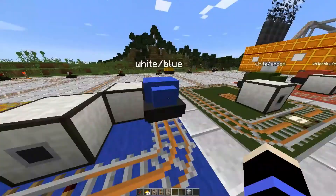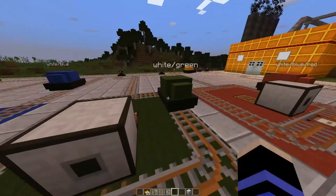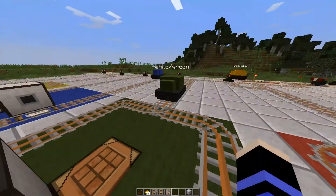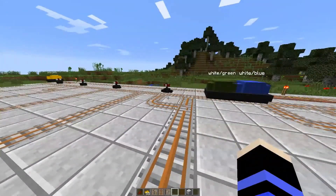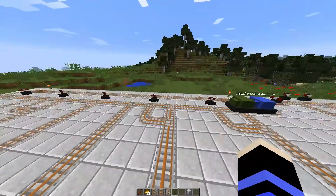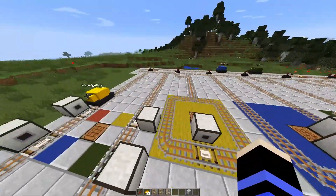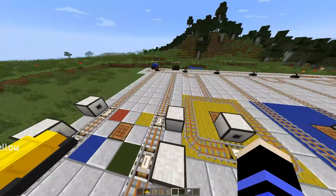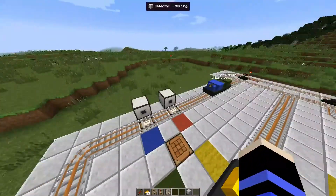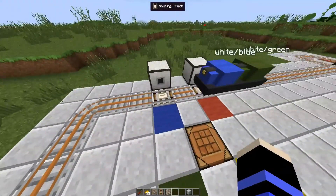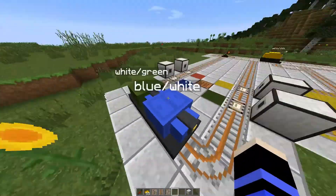Once there, we have the exact same setup but reversed, so it switches the destinations around again and heads back to the white station. And if we set these two going, these two will do the same but for their respective colors. So the blue one will be changed by this one.